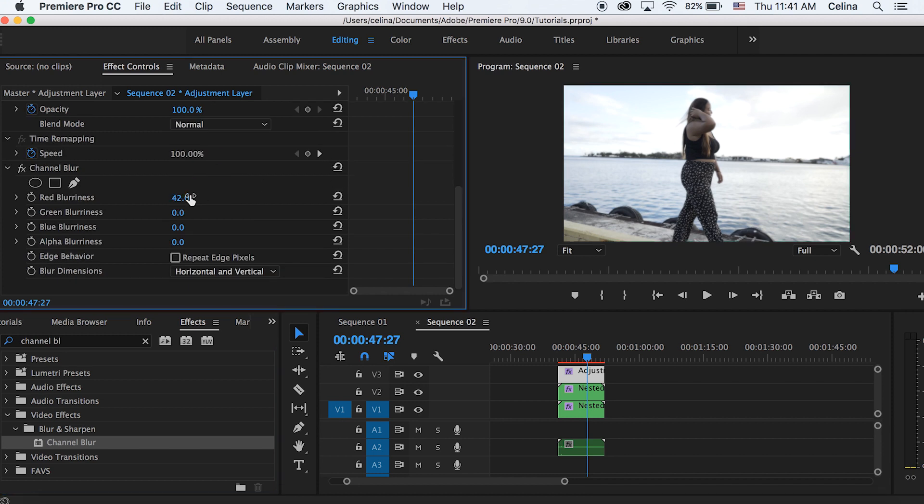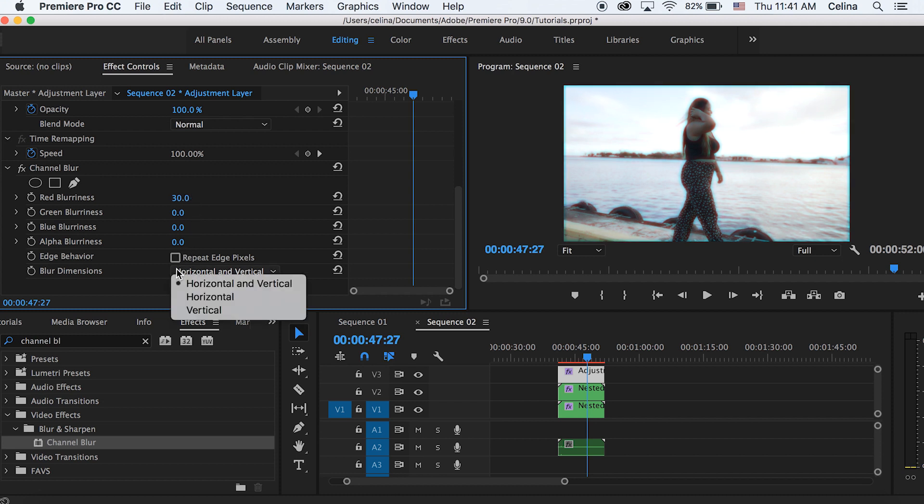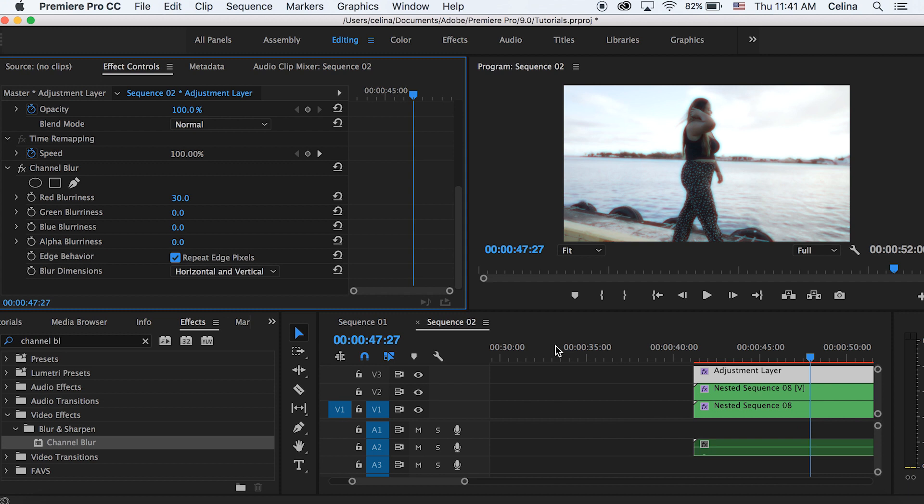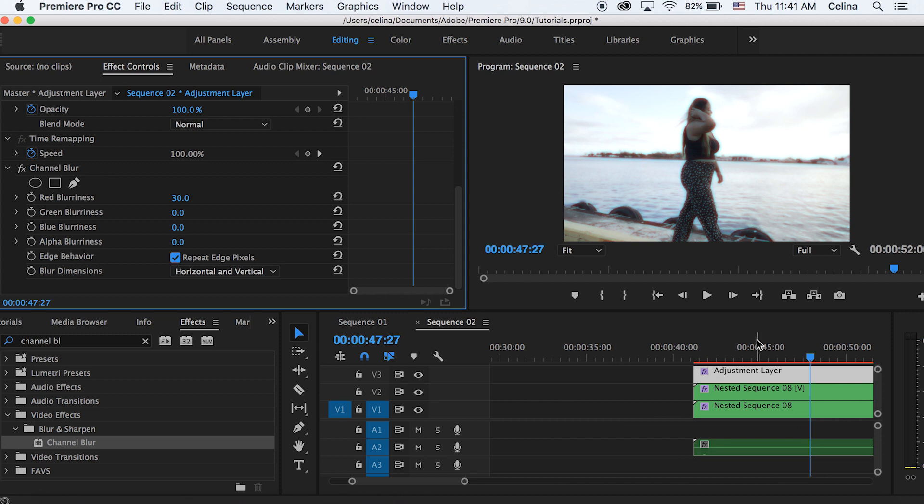And so basically it gives like a RGB sort of 3D look. So I'm keeping it at around 30 and then you're going to check off the box that says repeat edge pixels so you don't see that blue outline.